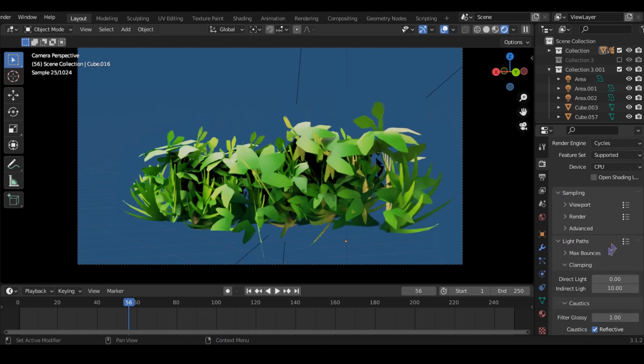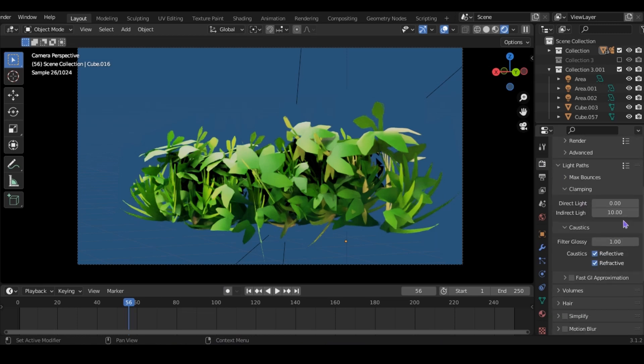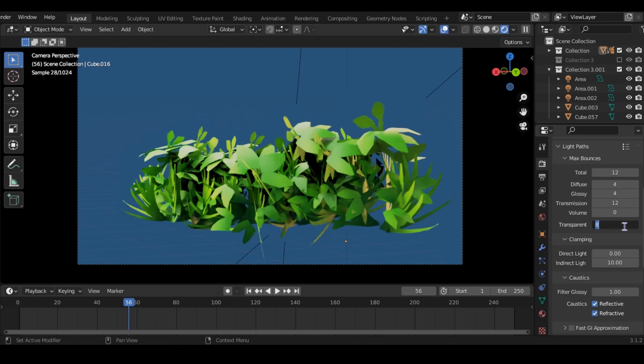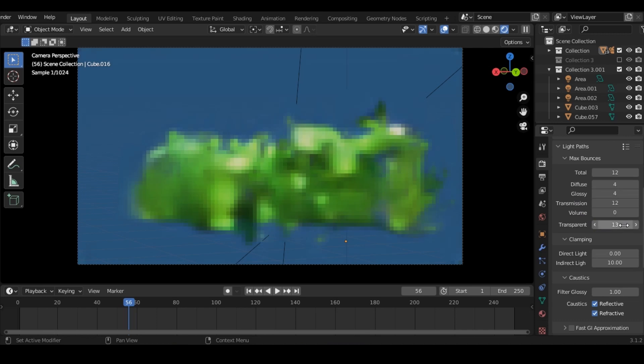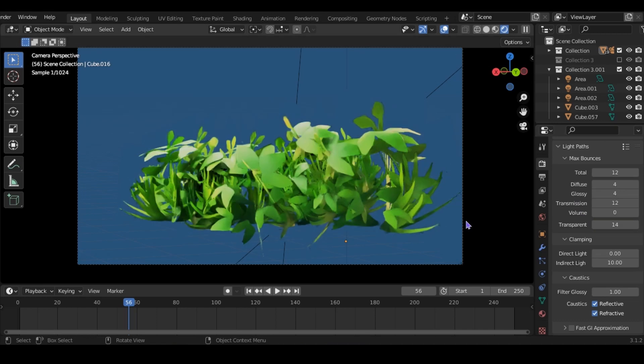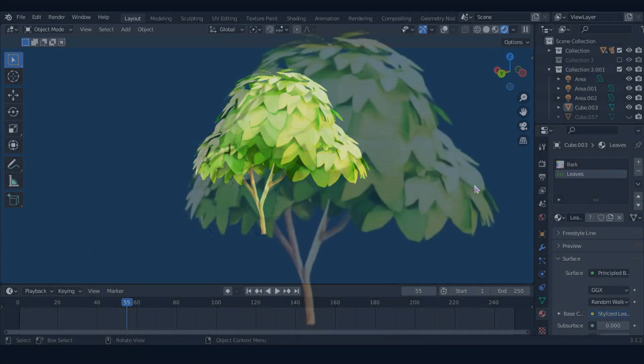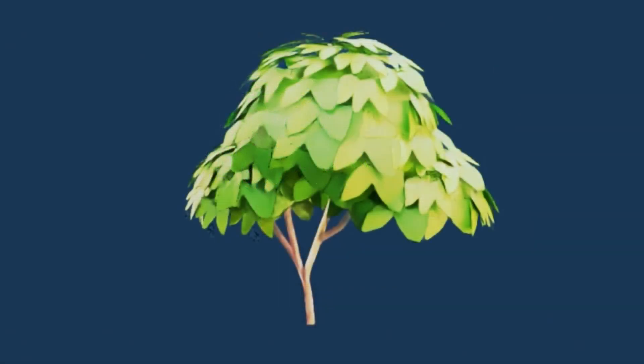To fix this, go to render properties and increase the transparent value. And that's about it. No matter what type of tree I'm making, this is always how I do it.